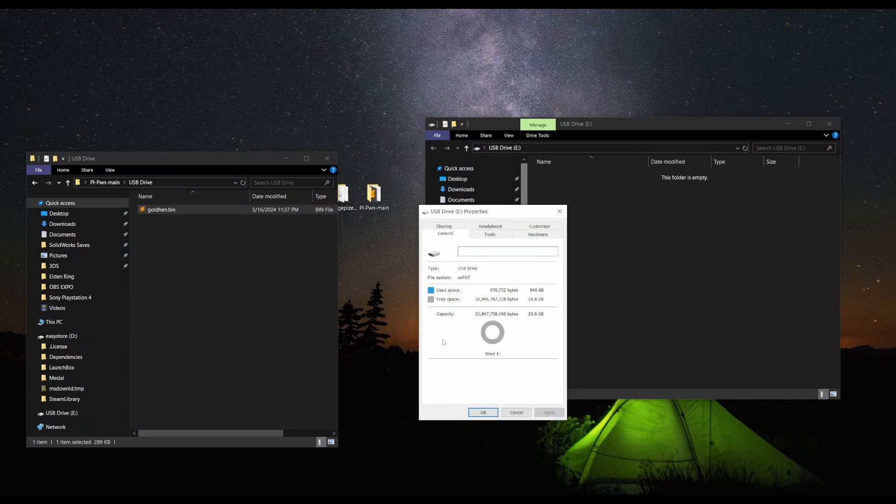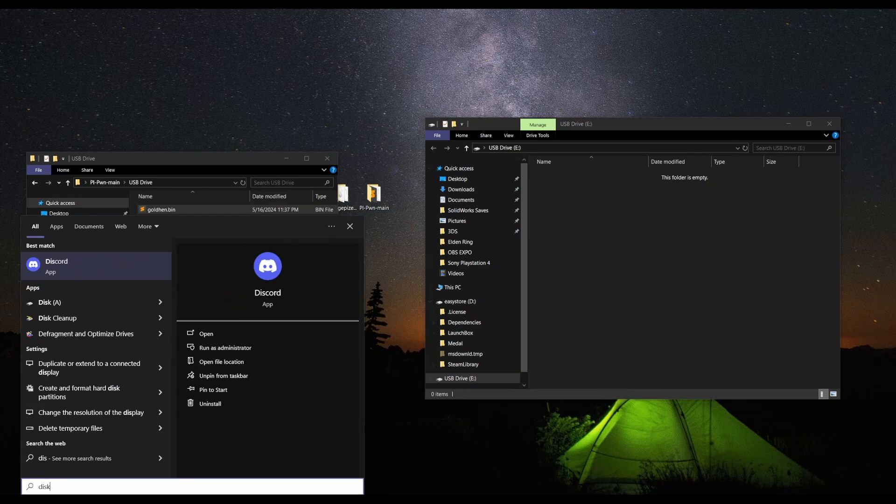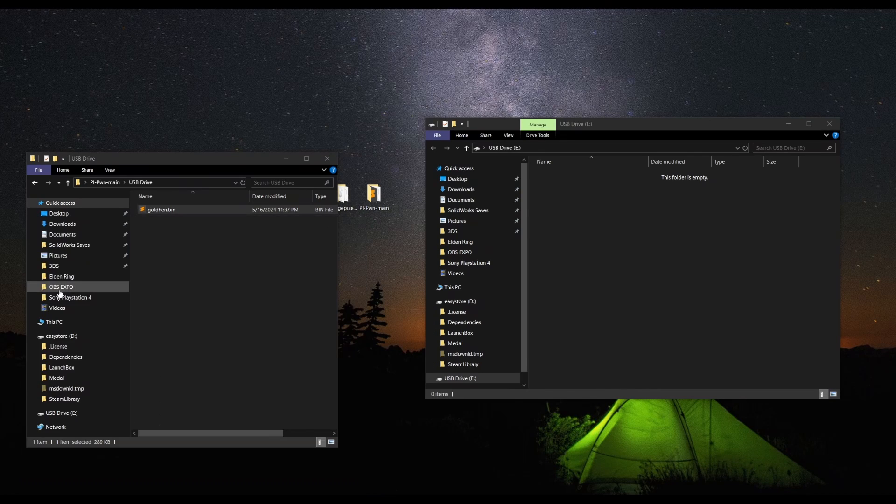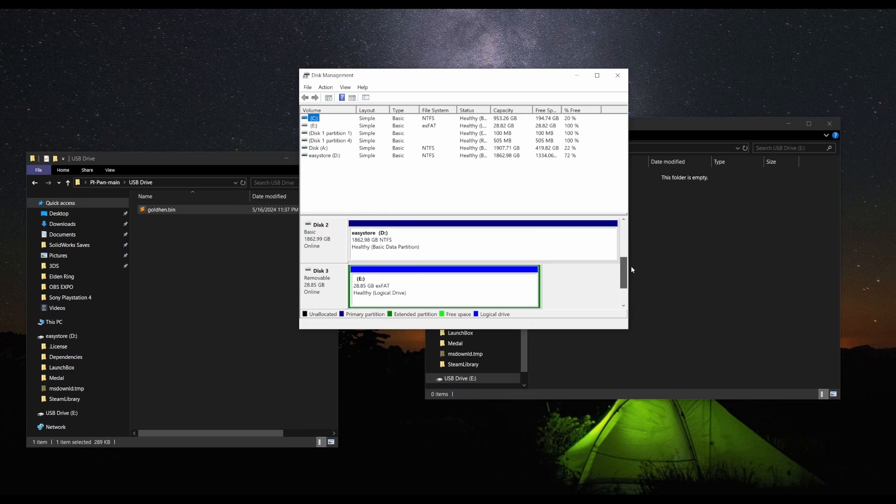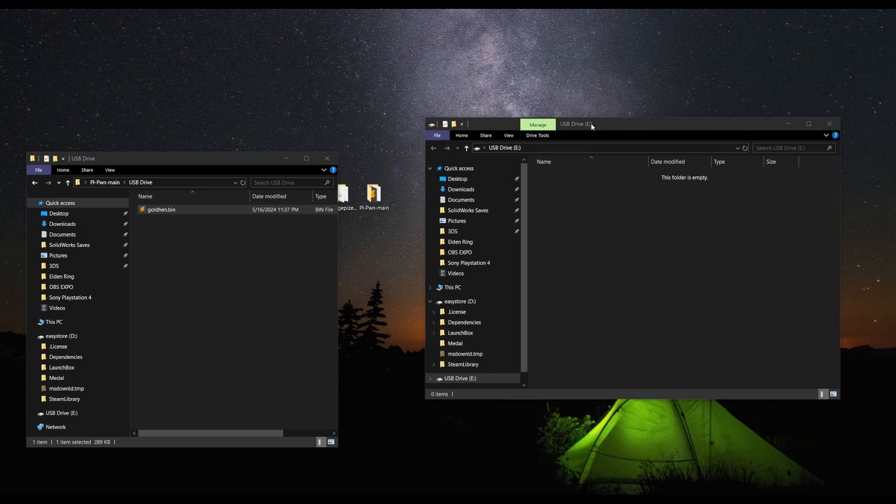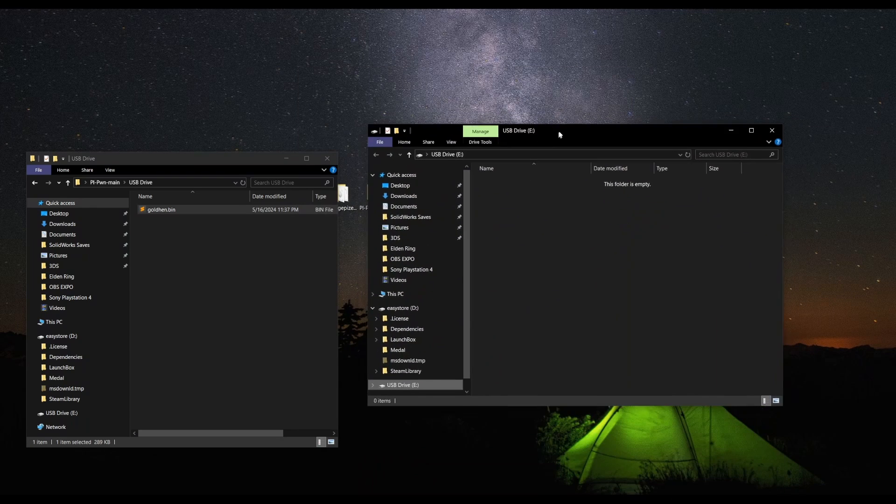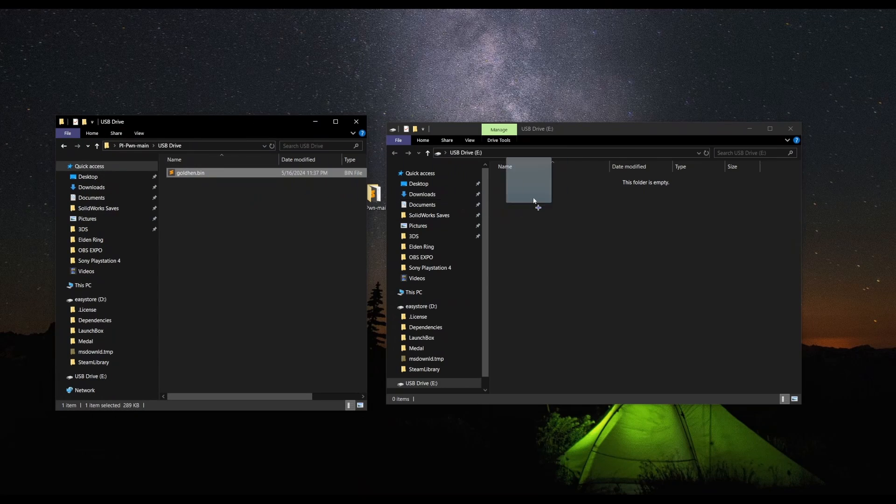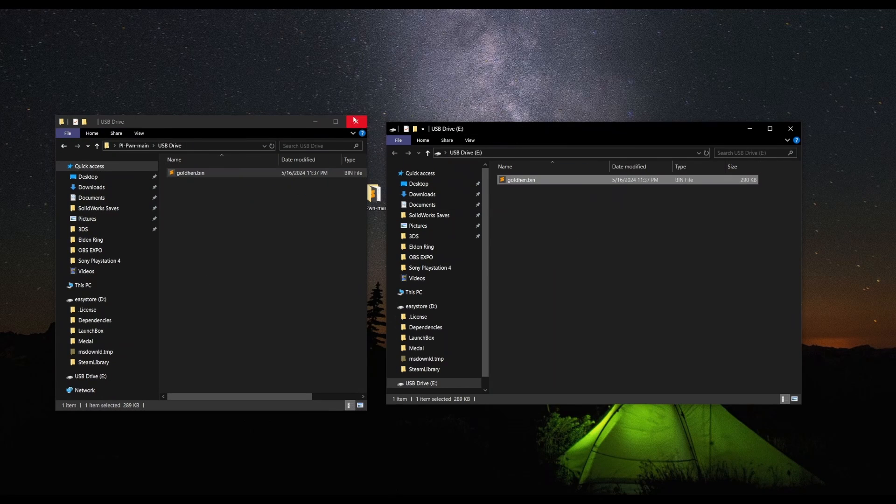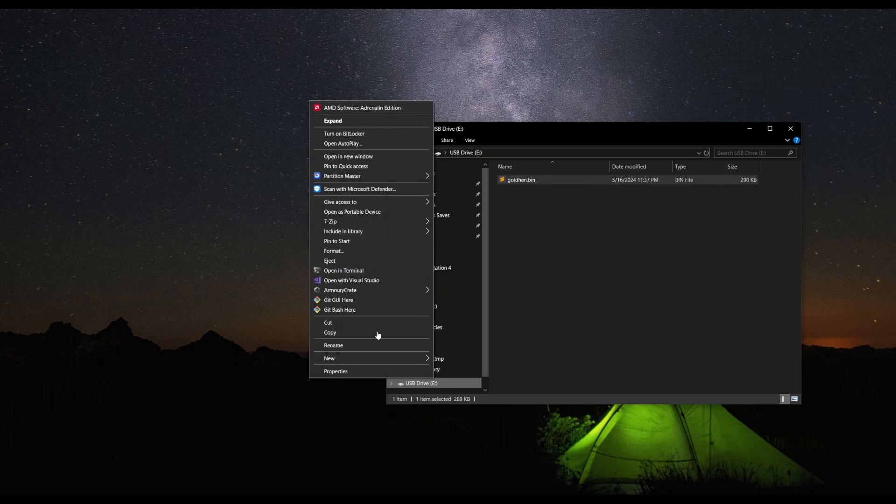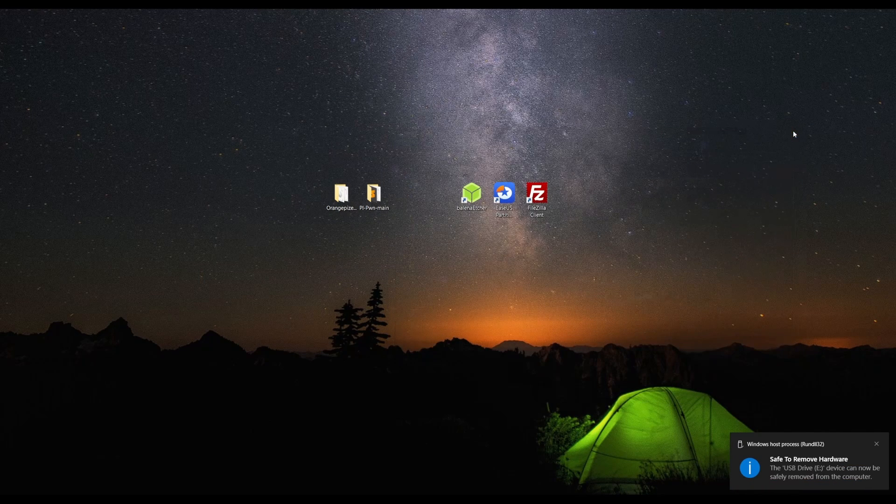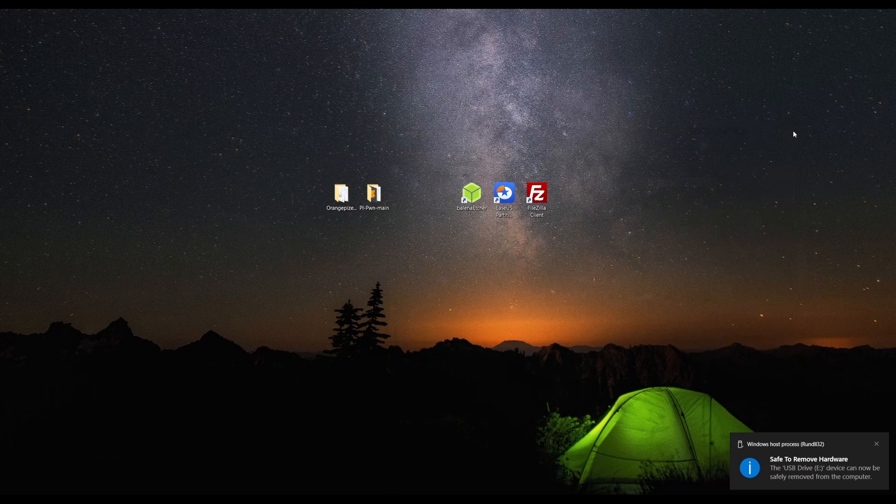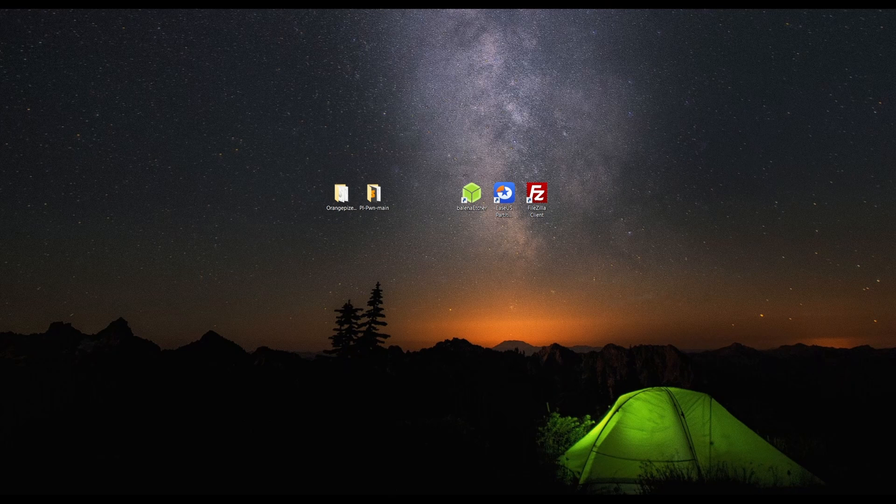We're going to check using EaseUS Partition Master. As you can see here, this is my USB. It is exFAT and it's also not partitioned. Make sure that your drive isn't partitioned and that you're on exFAT. You could check on disk manager. Ensure that your USB isn't partitioned. If it is, you could delete them and then reallocate them. Once that's done, just drag it and you can eject it. Everything is to the PS4.